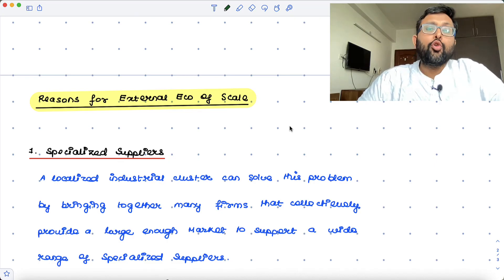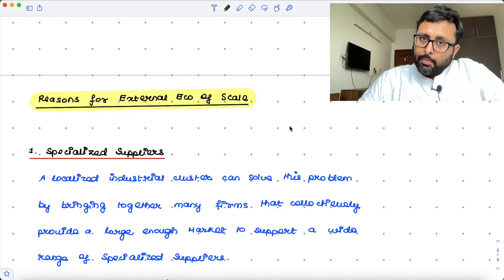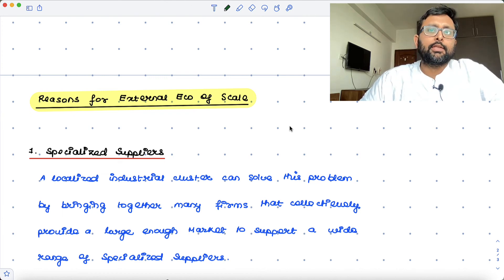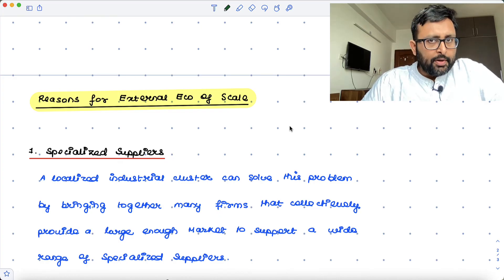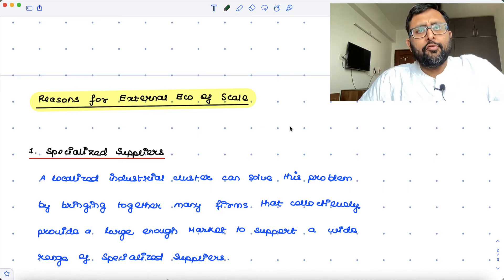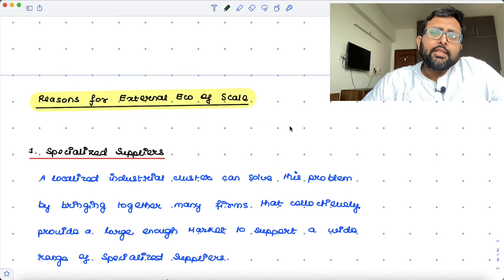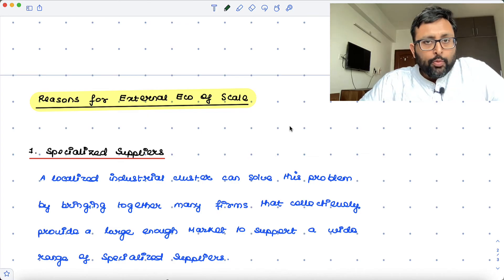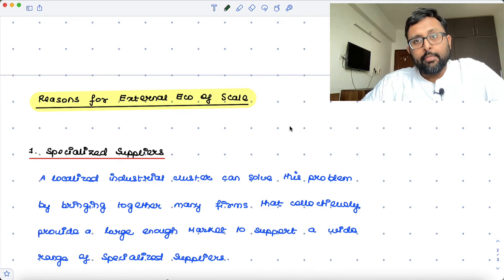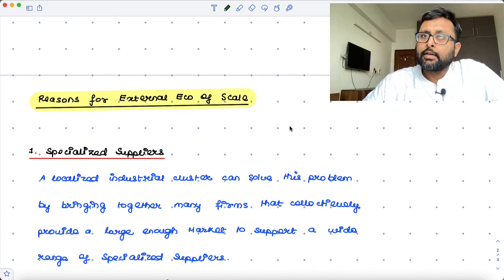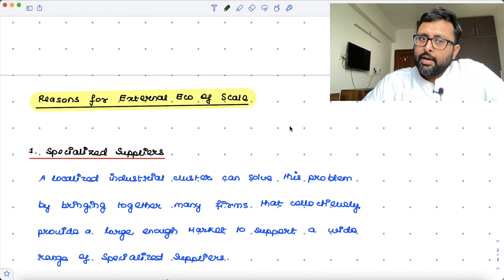If all the firms have got together and are demanding inputs, the providers of these specialized inputs will also come to that place and form a cluster, providing specialized inputs to Silicon Valley at cheaper rates. If you want to open a computer firm somewhere in another country that does not have an available supply of inputs like Silicon Valley has, either you will have to make these inputs yourself or import them from the Silicon Valley cluster. So just by going away from that cluster is putting you at a cost disadvantage.